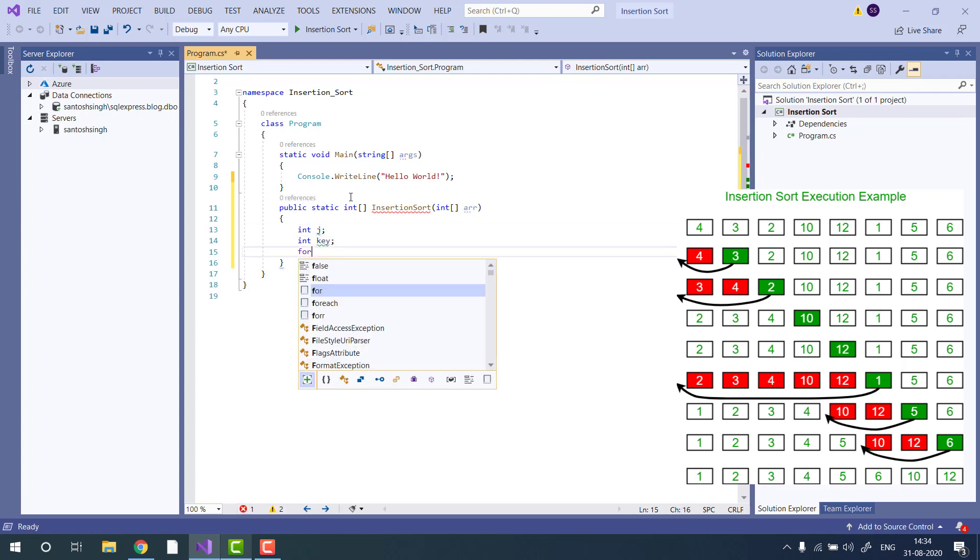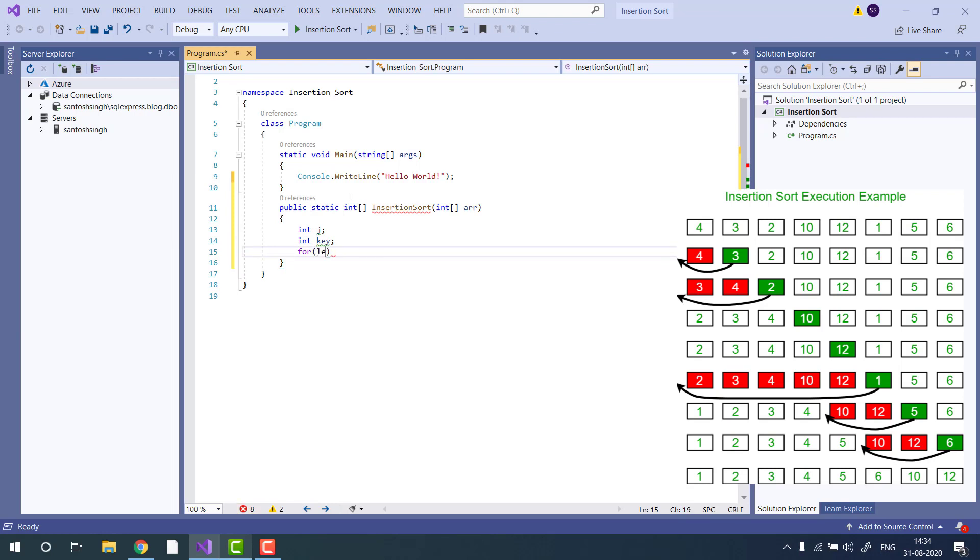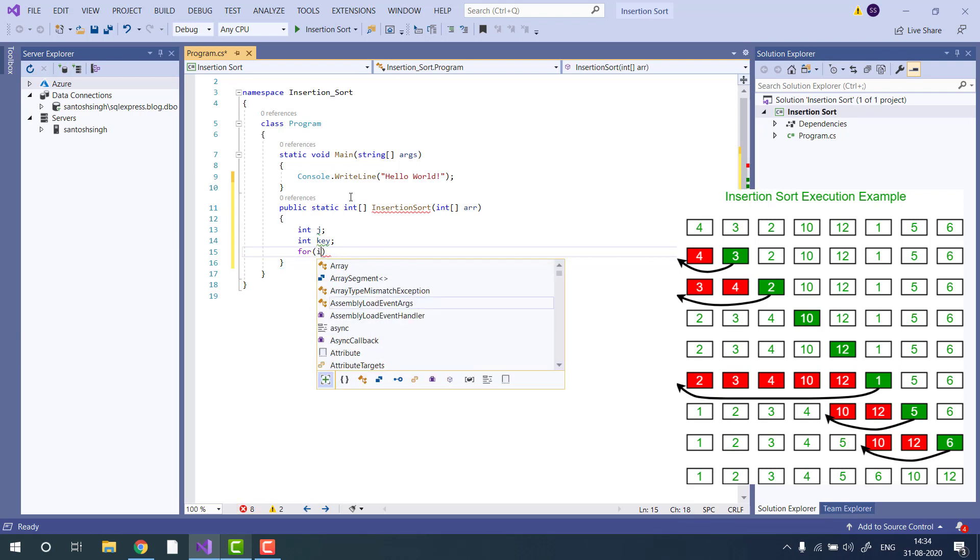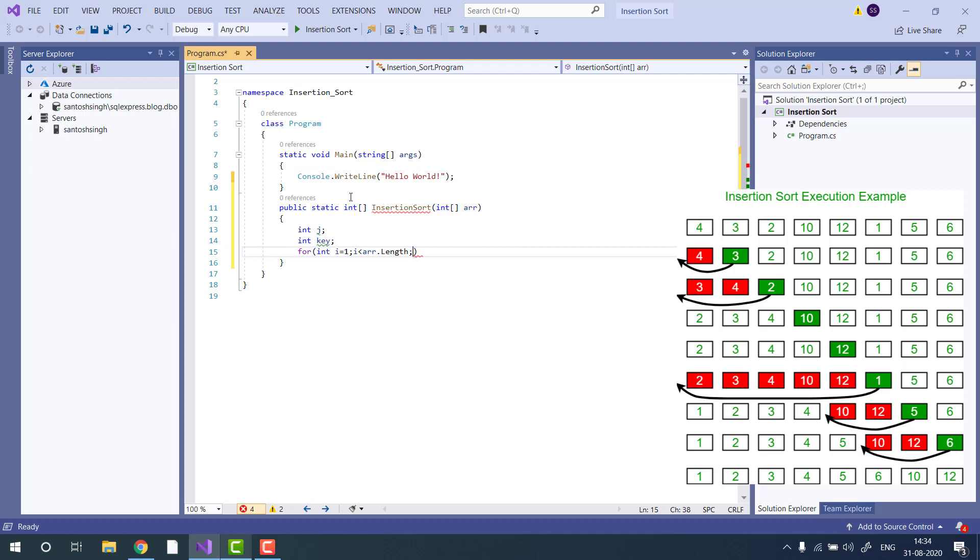Then we will loop from the first item. We are assuming the 0th element is sorted. And we will go till the end of the array.